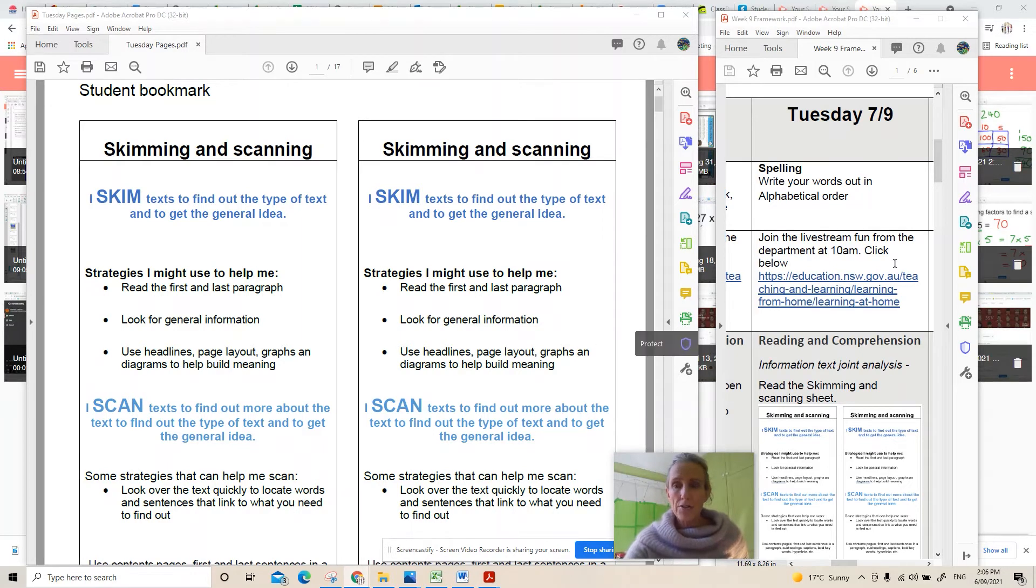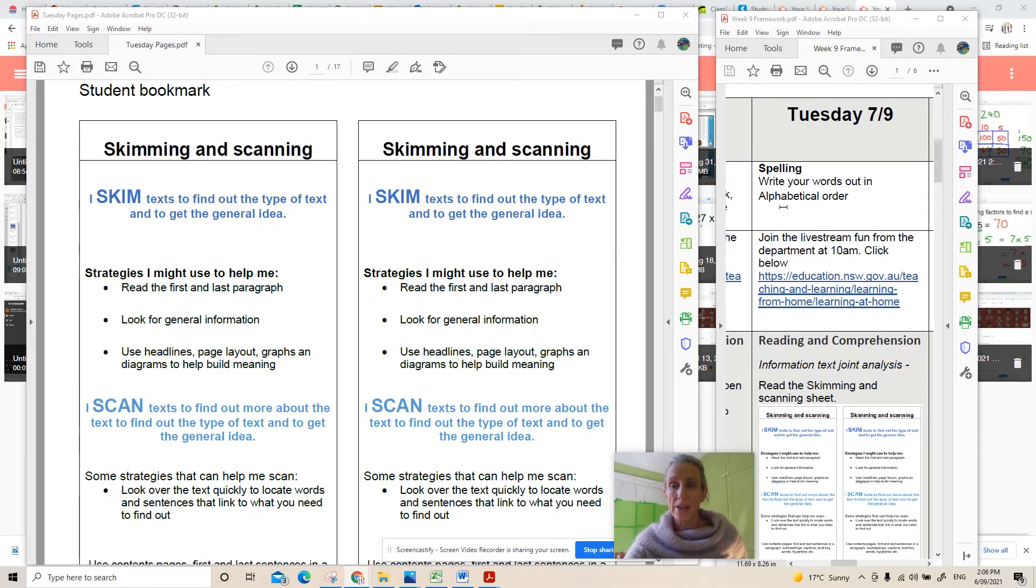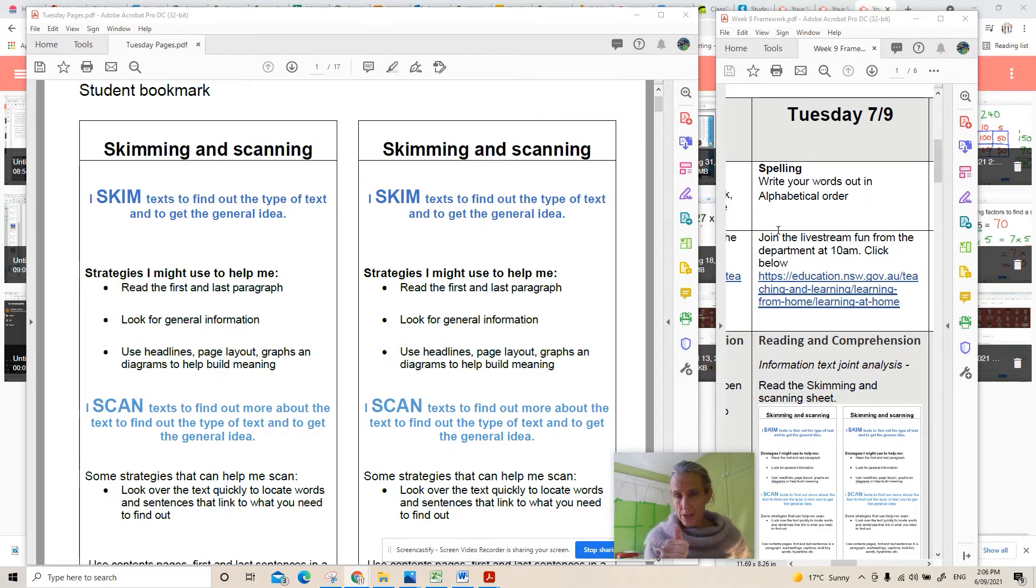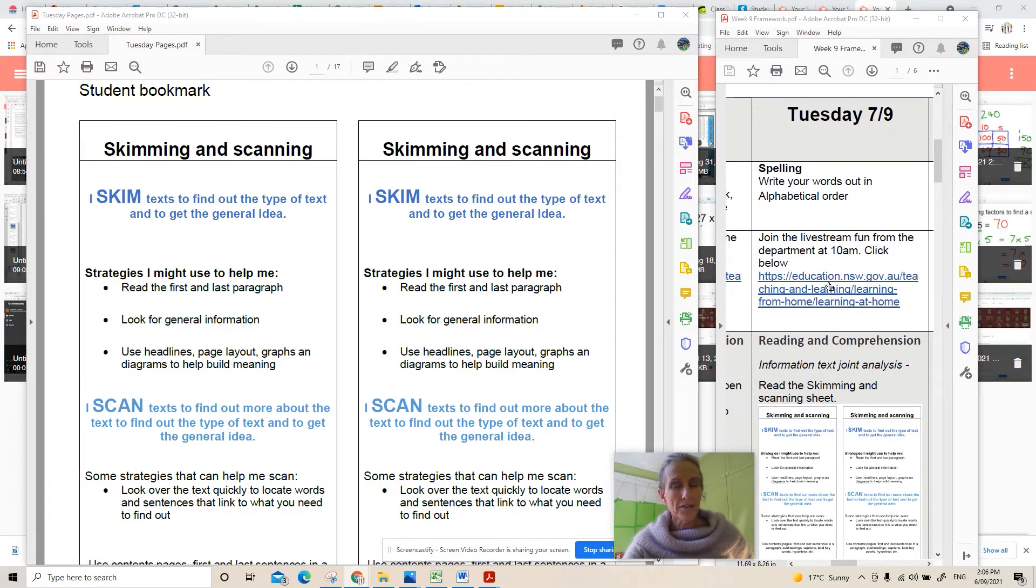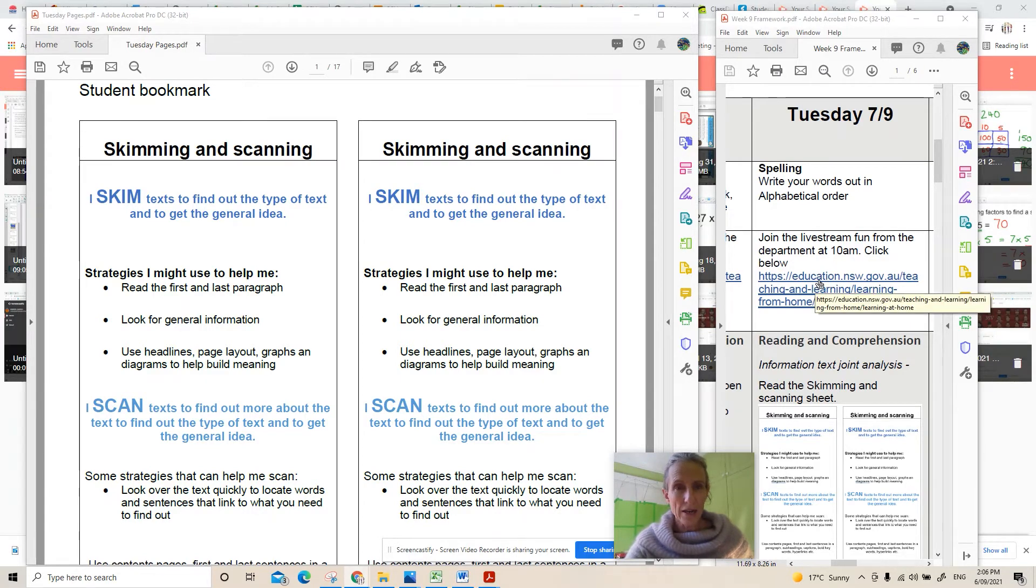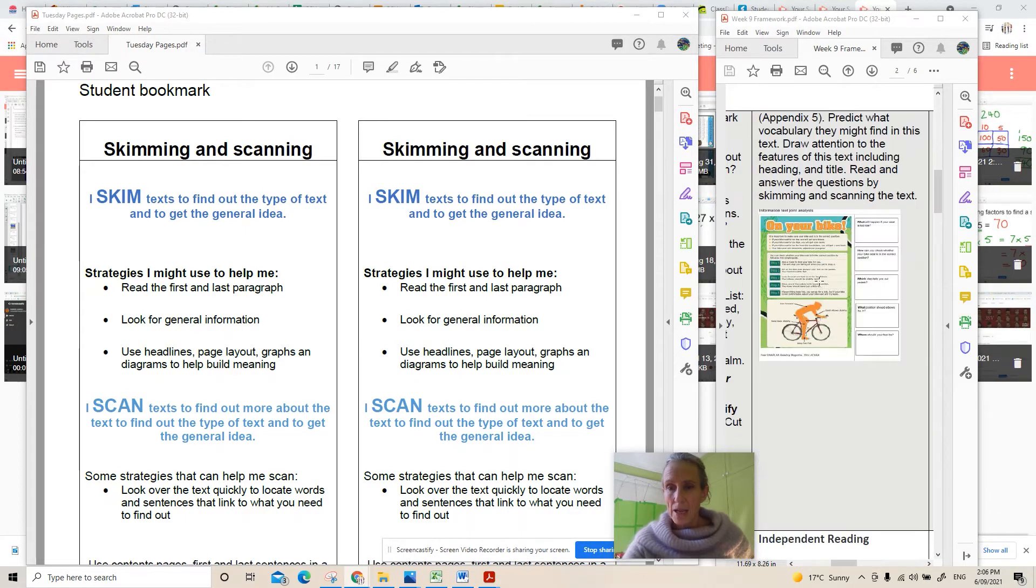The first thing we're going to do today is your spelling. You're going to look at alphabetical order and pop all the spelling words into alphabetical order. I think you're doing really well with that. The live stream sounded like there was some fun yesterday so that was great.